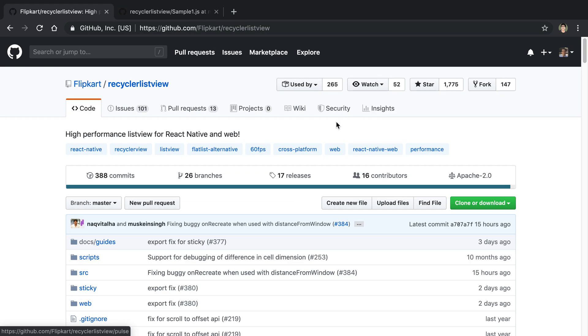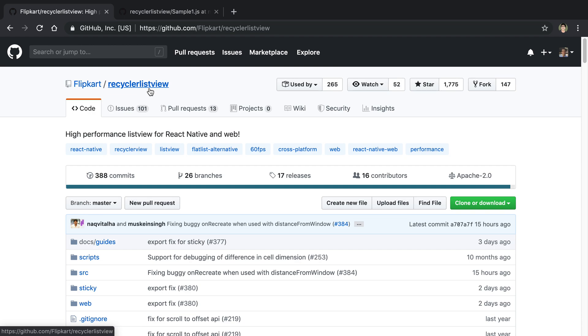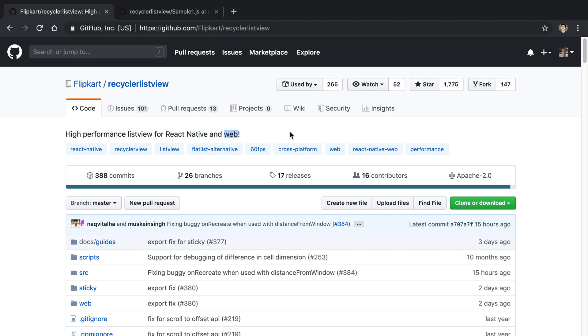In this video we're going to be talking about the Recycler ListView library. Now this is a library that I recently tried and was very happy with. It is a high performance list view that you can use in React Native. It looks like you can also use it on the web.